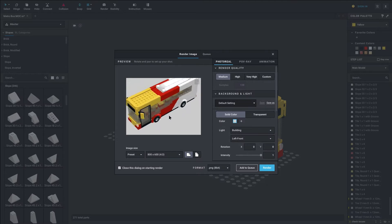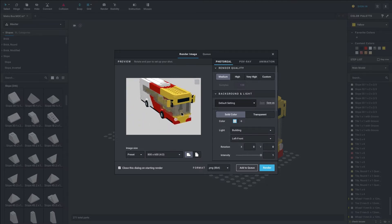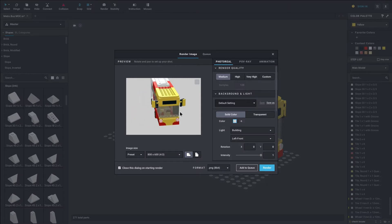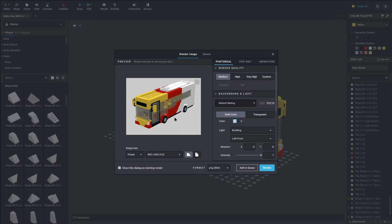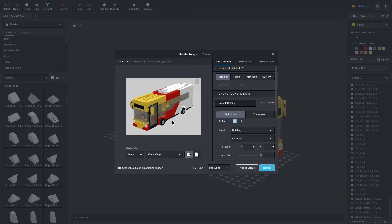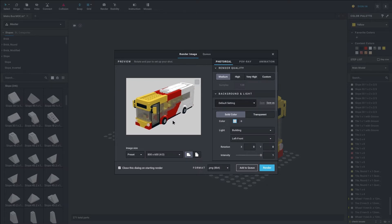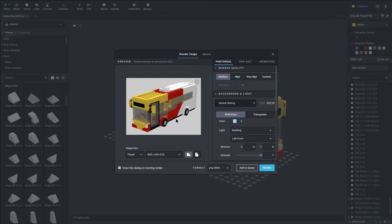On the left here we have basically the photo we will be taking and the render we will be doing. We can position this however we like — you can rotate it, pan and zoom, same controls as BrickLink Studio. You can basically position it exactly how you want your photo to look.